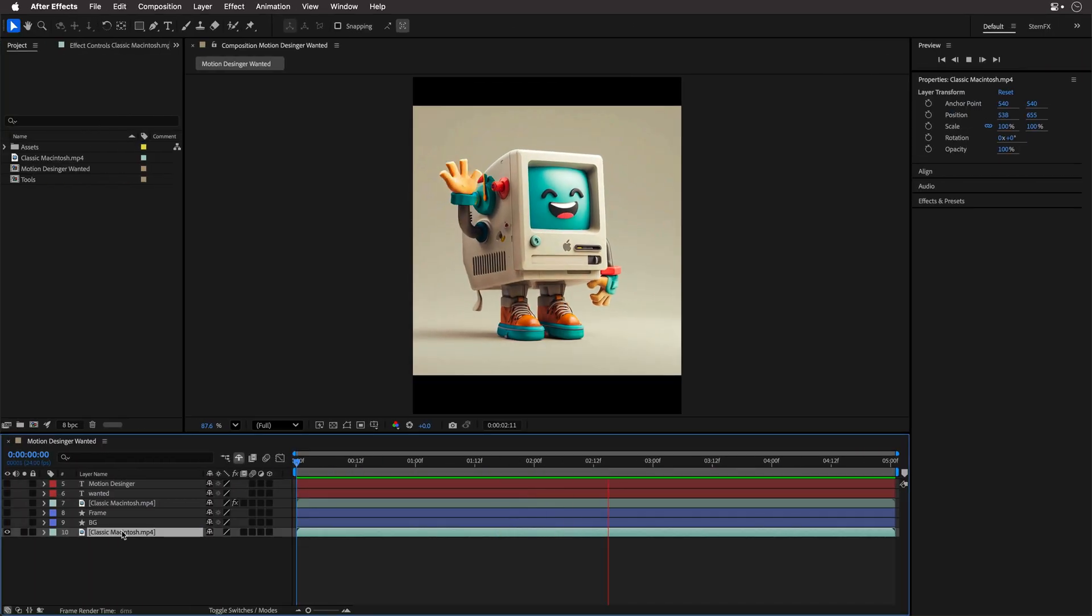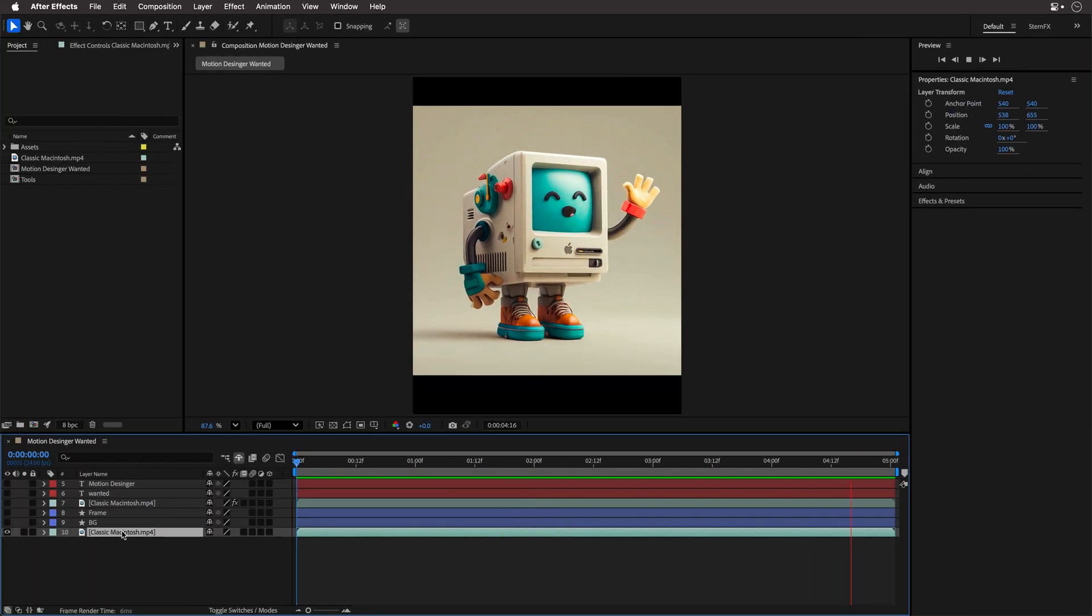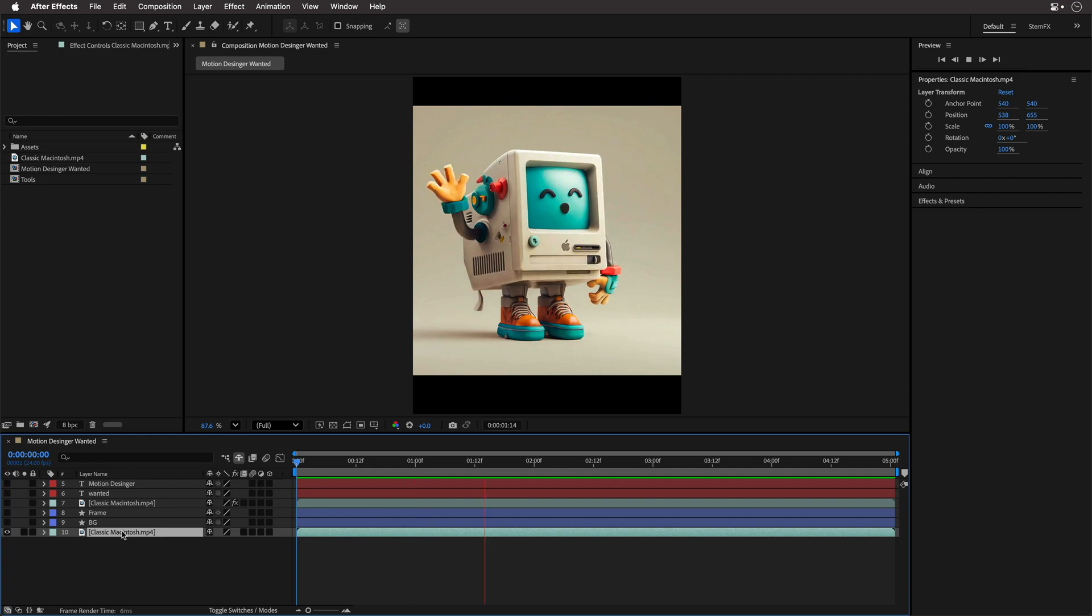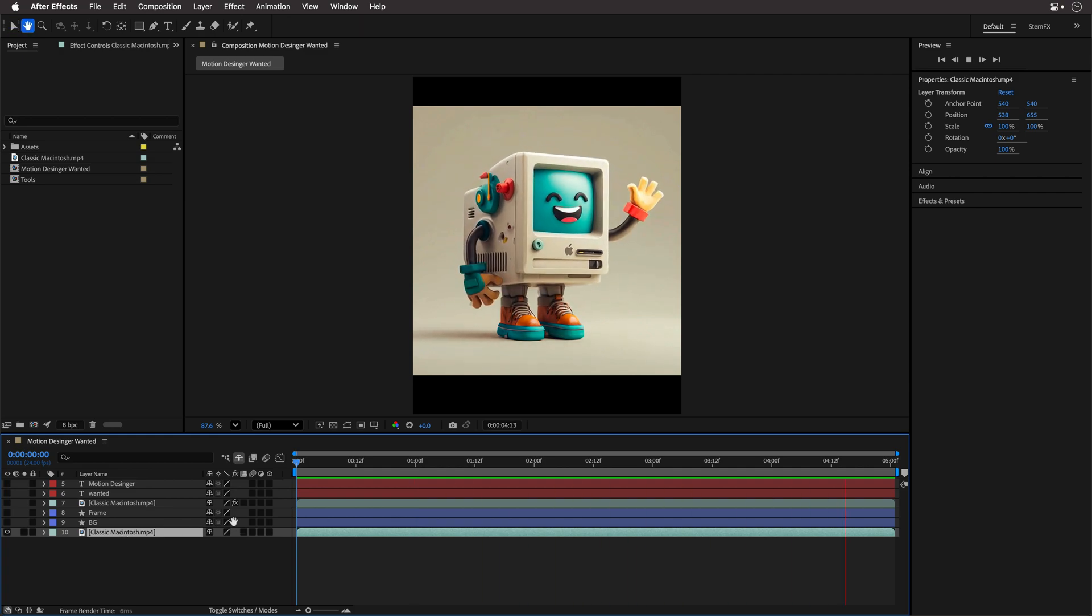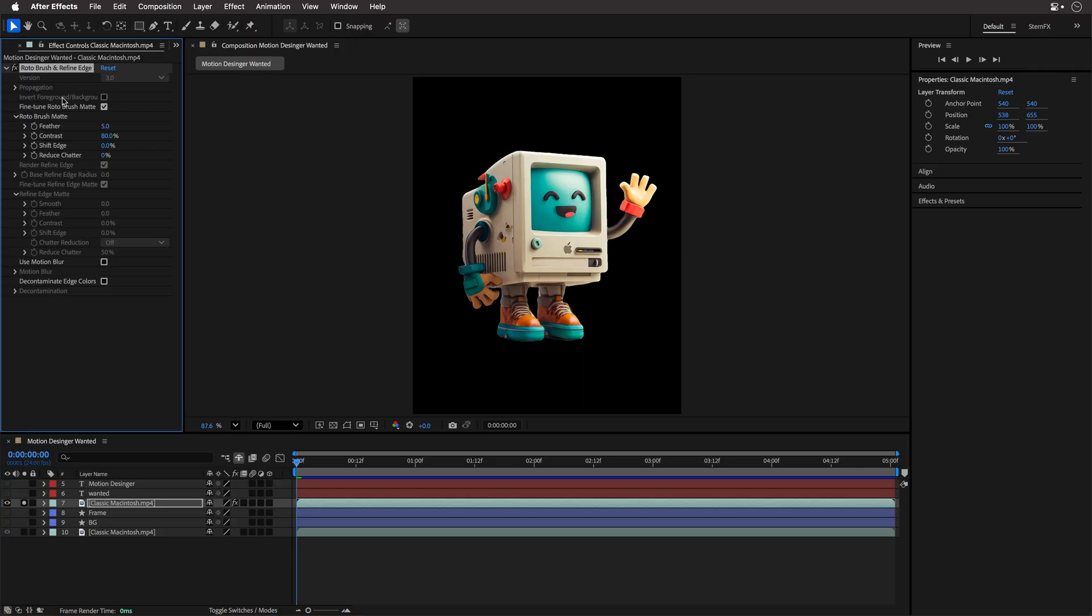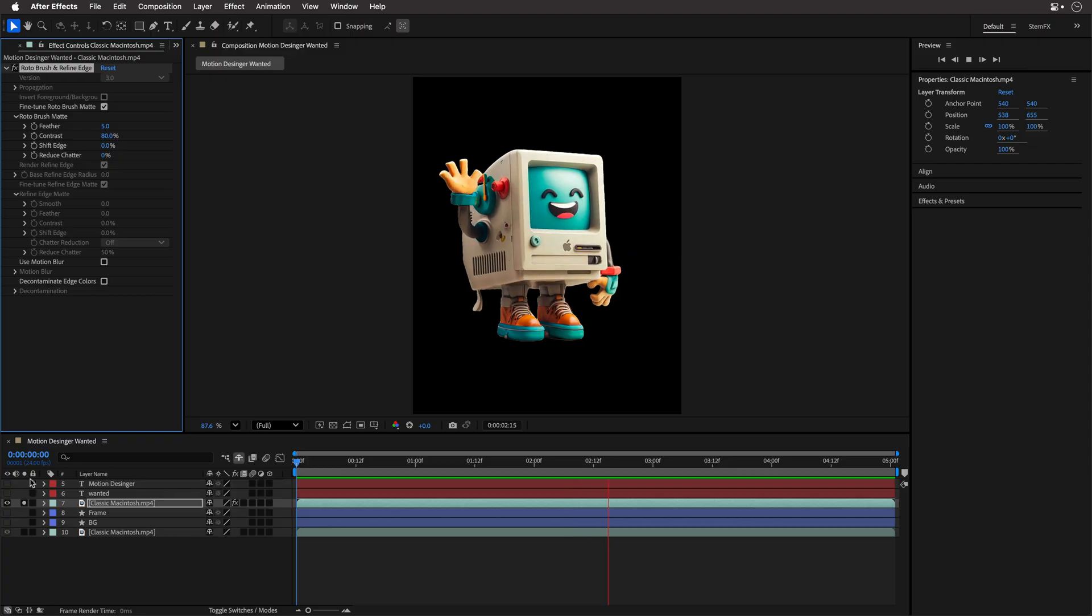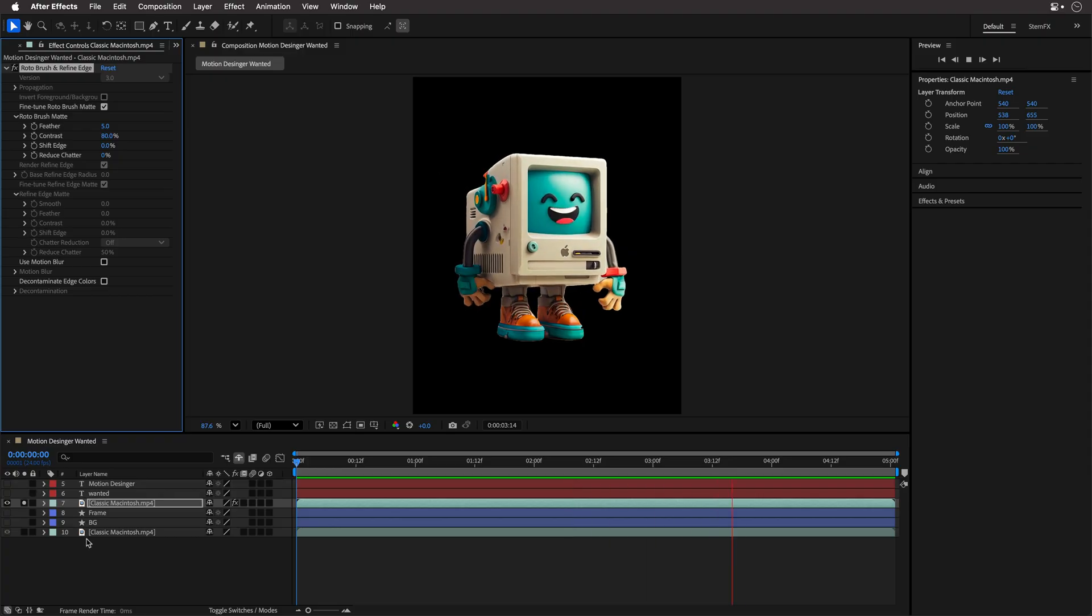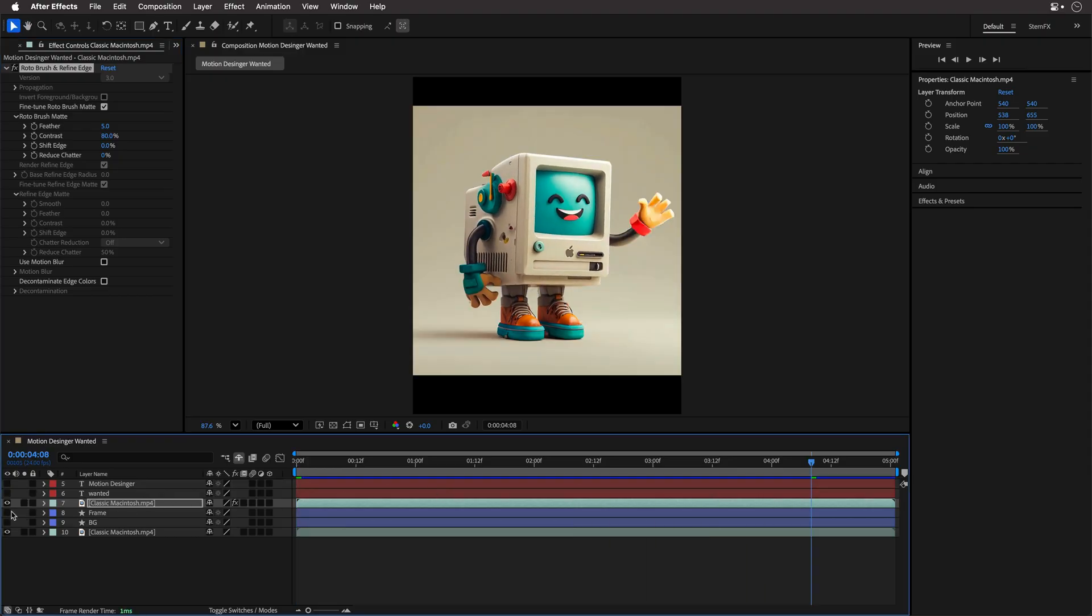Then I imported the clip into After Effects and placed it in a 4x5 composition, which is perfect for Instagram, even though it's probably the worst place to post a job ad. Still, resizing later is not a big issue. To isolate the robot, I duplicated the clip and used the Rotobrush tool. A couple of minutes later, I had a clean cutout.